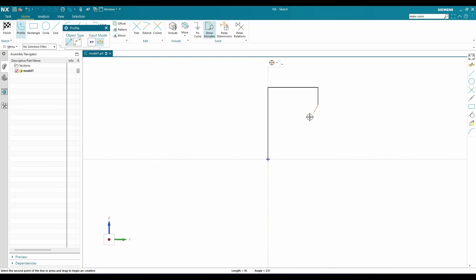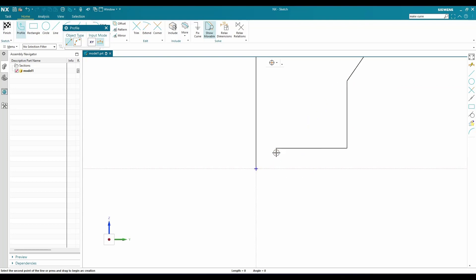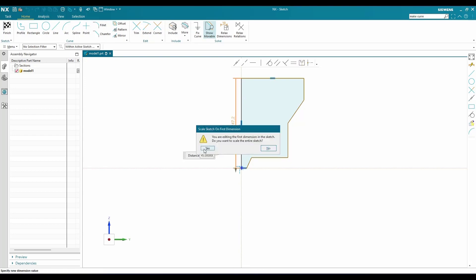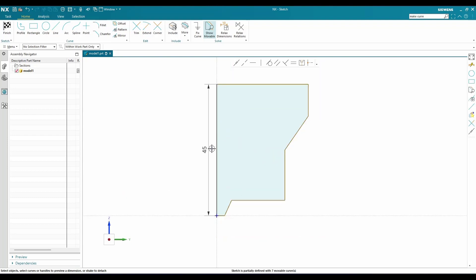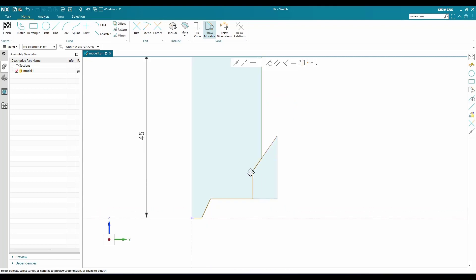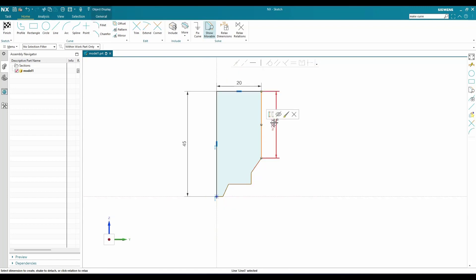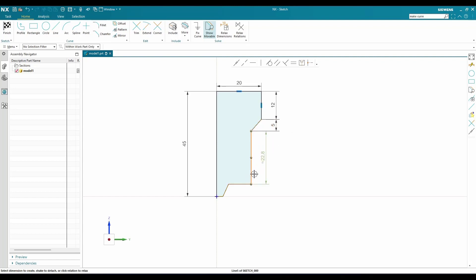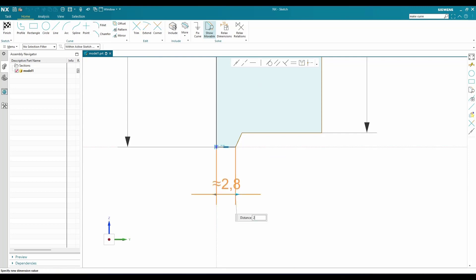This is my profile. Hit D or select the dimension tool and enter the values. This dimension is 45, this one is 20, this length will be 12 mm, then this length is 5 mm, this length is 26, this one is 2 mm, and the distance from this point to this is 12.5.